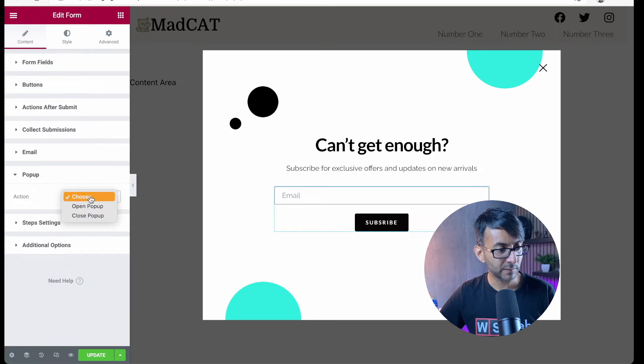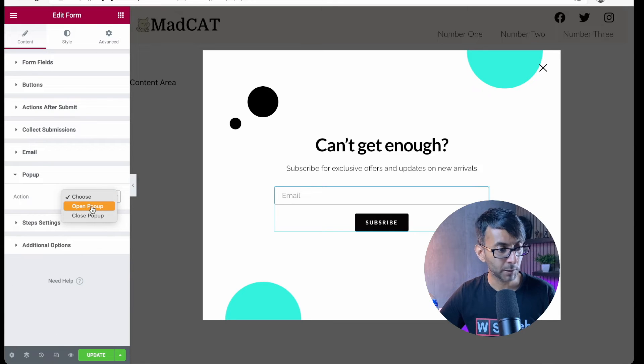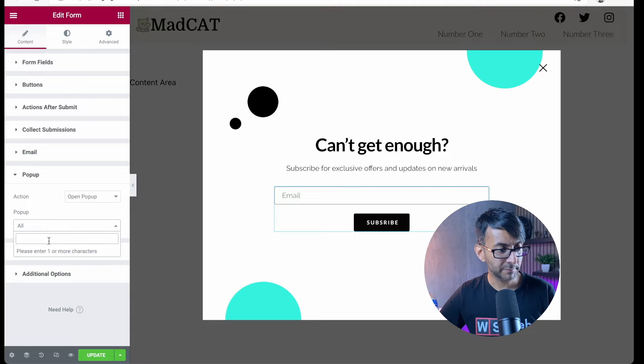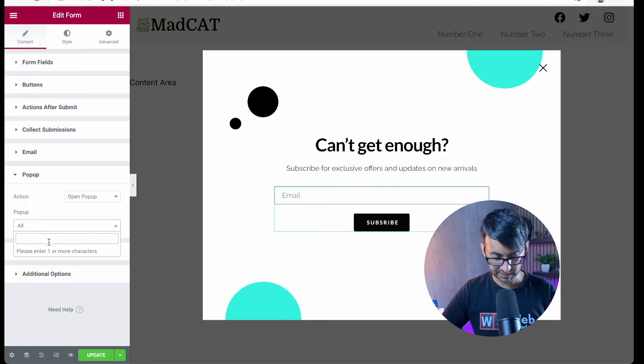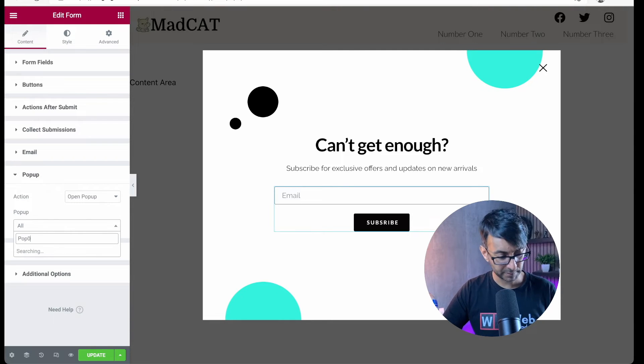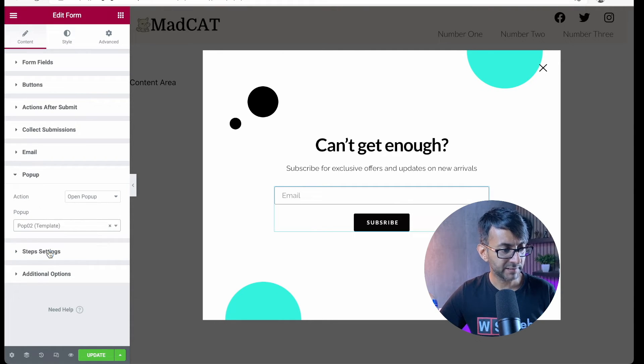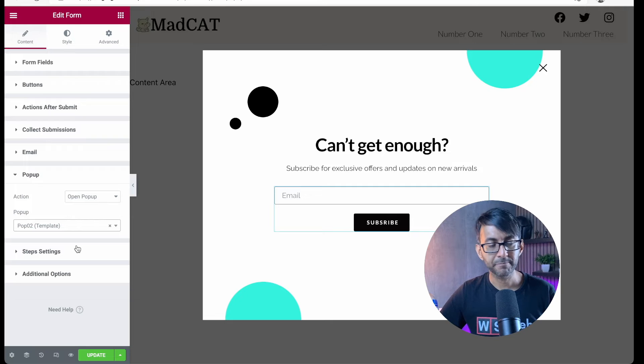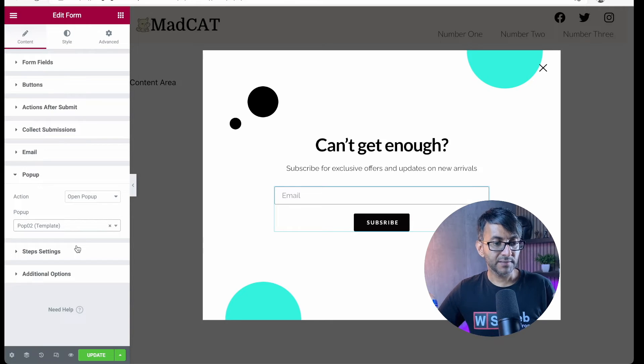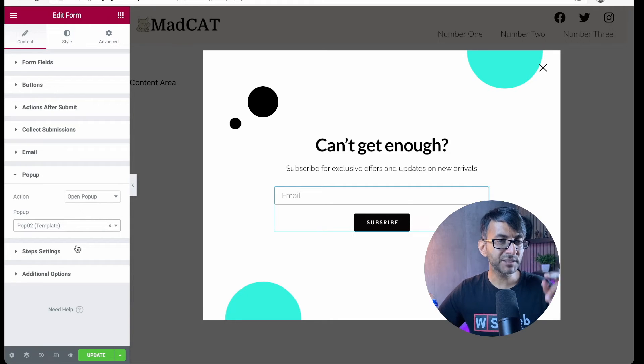Let's click the pop-up and we are going to say open pop-up. And I'm now going to type into here, pop zero two. There it is. Let's pick it. That is now set up to do that.